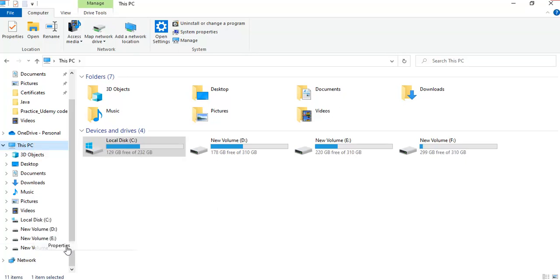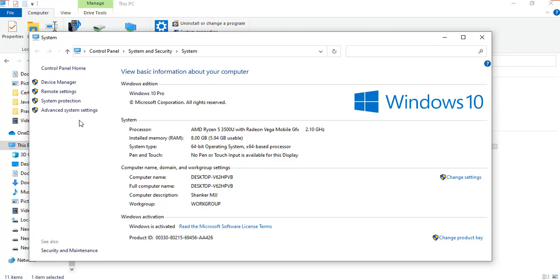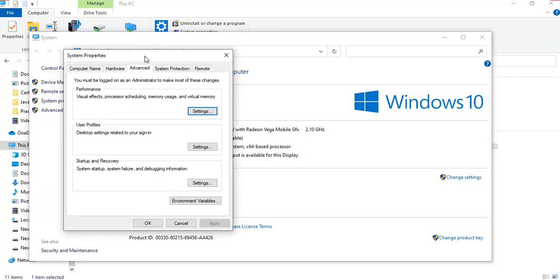Open Properties. In this window, you can see Advanced System Settings. Click Advanced System Settings and another window will appear where you can find Environment Variables.